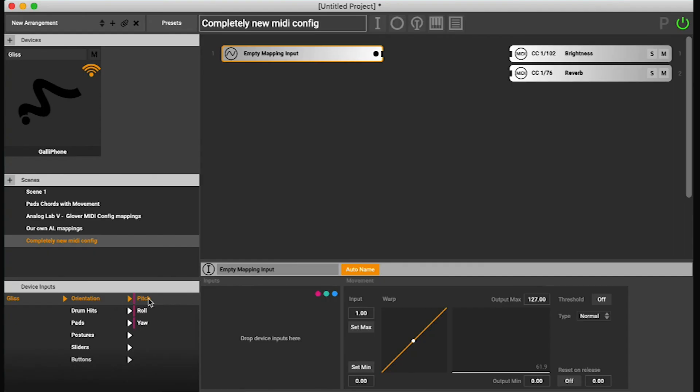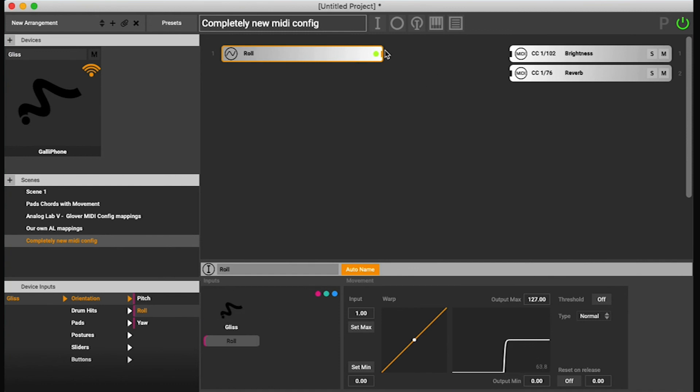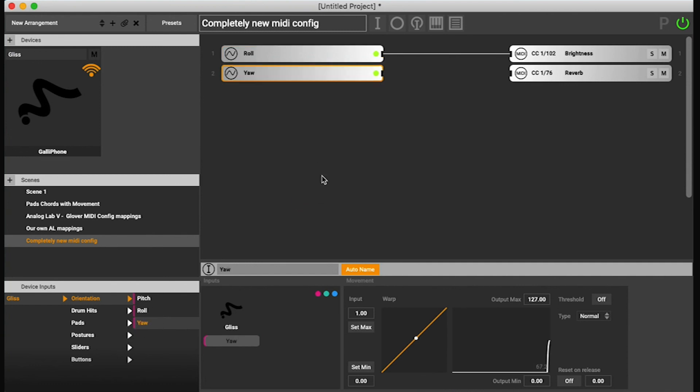Let's go with the roll for the brightness. And let's go with the yaw for the reverb.